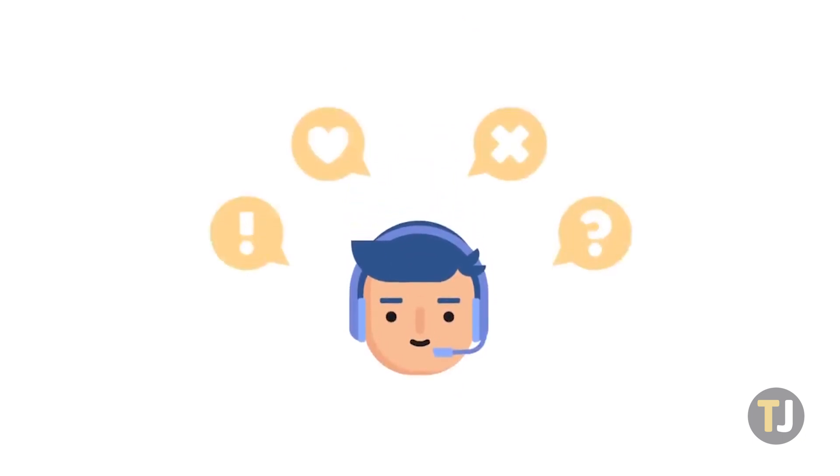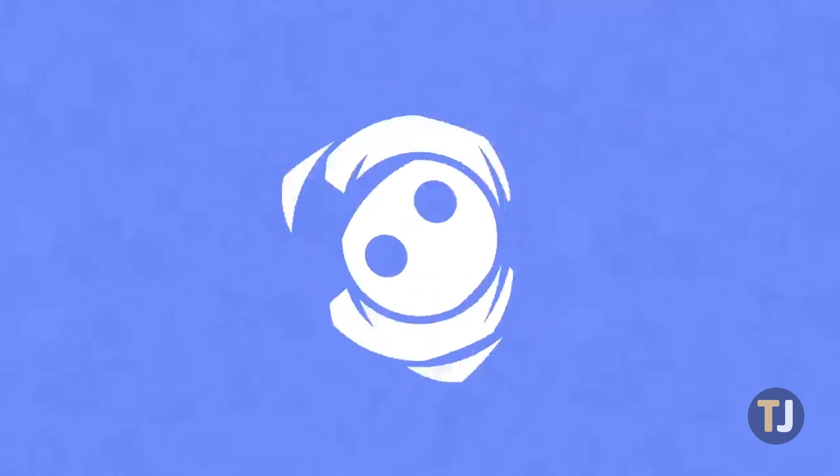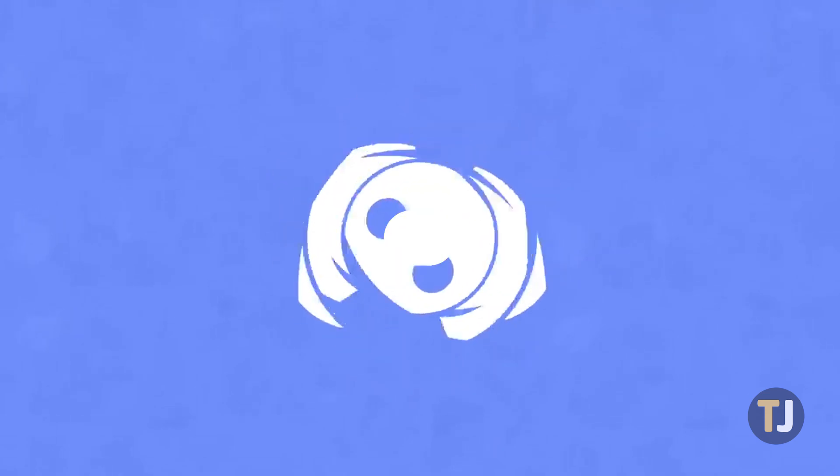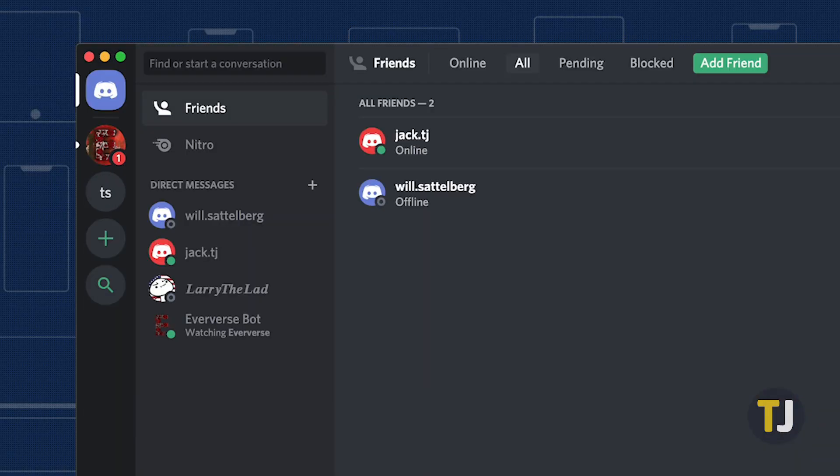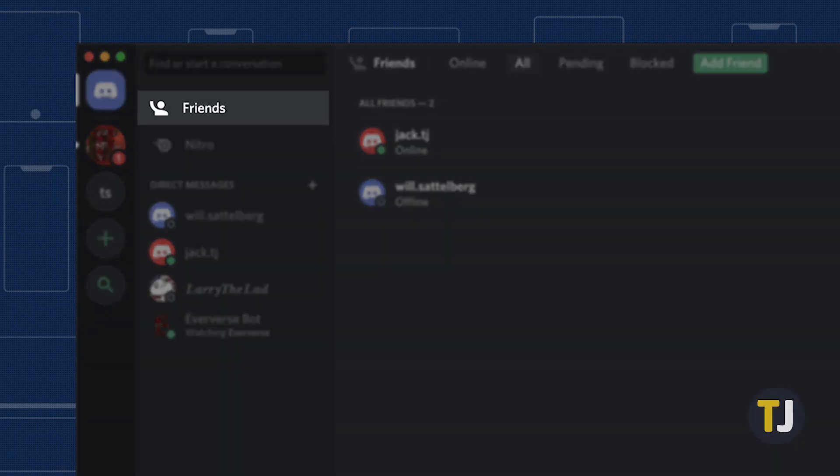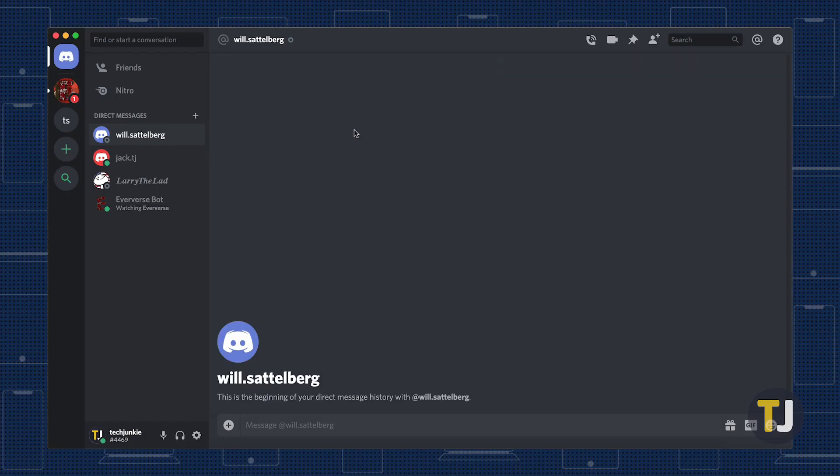If you're looking to DM someone already on your friends list, sending a message is super easy. Head to the homepage in Discord, then click on the Friends tab in the left side panel. Click on the friend you want to contact, and your private chat with them will open in Discord.